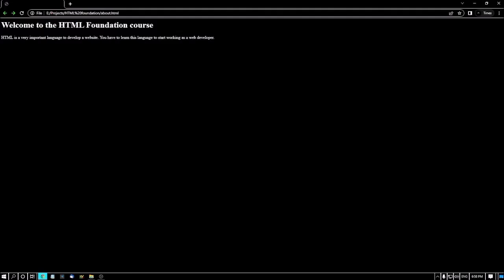Google Chrome, HTML Foundation. Heading level one: 'Welcome to the HTML Foundation course.' HTML is a very important language to develop a website. You have to learn this language to start working as a web developer. So this is our first webpage—not a website, just a web page—which we've created with HTML codes. This is very basic.